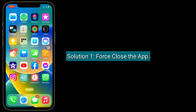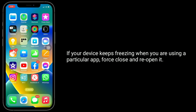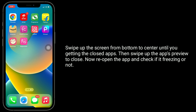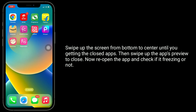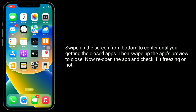First solution is force close the app and reopen it. If your device keeps freezing when you are using a particular app, force close and reopen it. Swipe up the screen from bottom to center until you get the closed apps, then swipe up the app preview to close. Now reopen the app and check if it's freezing or not.